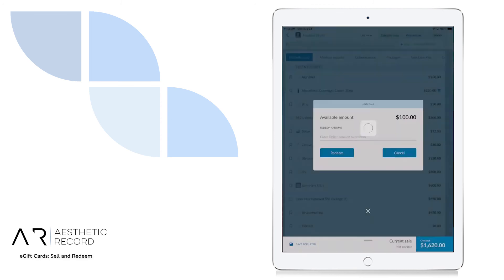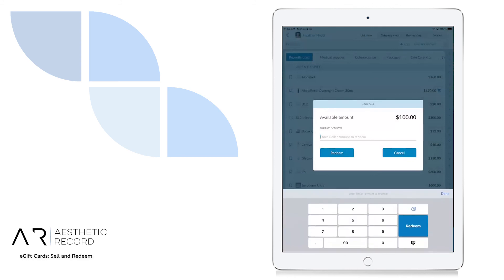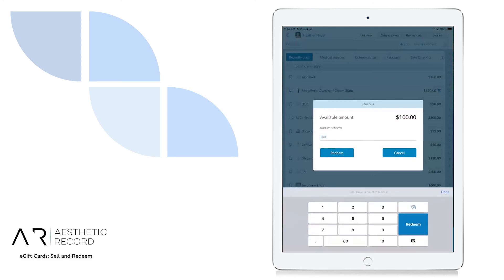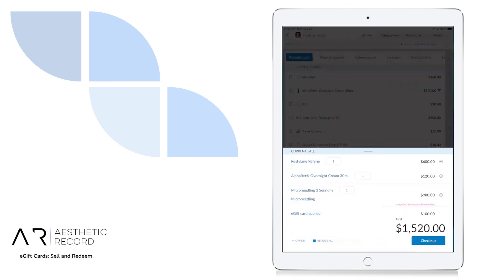Hit apply. From here, we can select the amount we want to redeem. You'll notice that an e-gift card amount of $100 was applied to the cart, and we're all set.